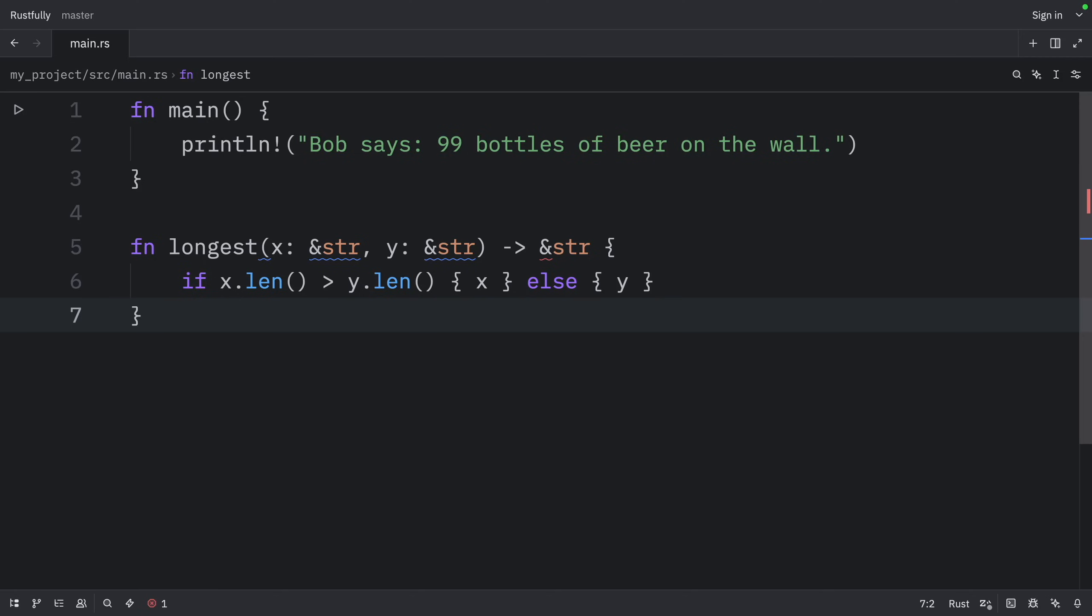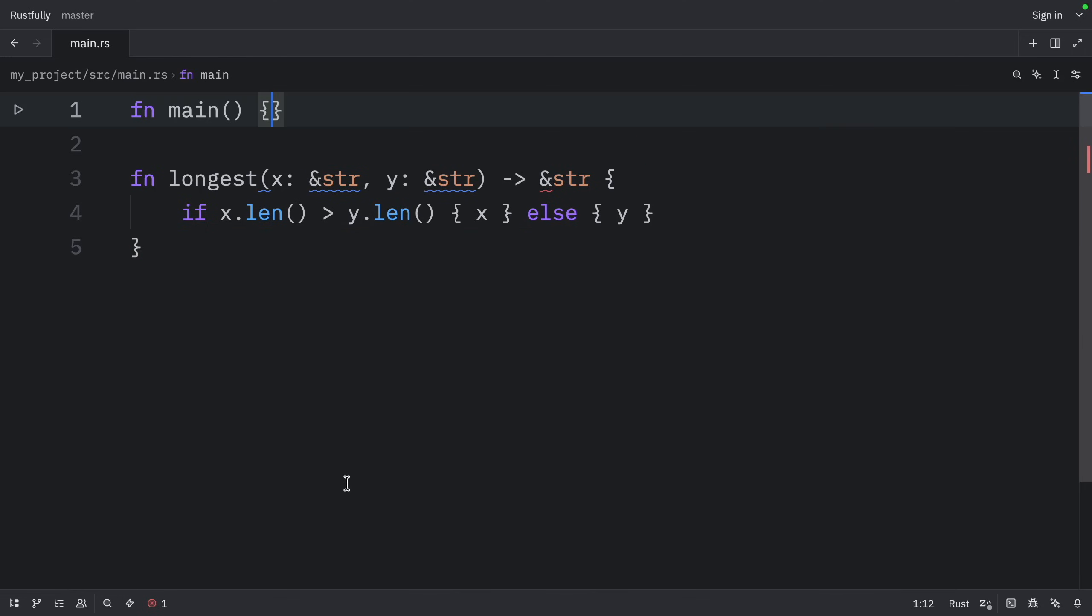We also don't know the concrete lifetimes of the references that will be passed in. So we can't look at the scopes to determine whether the reference we return will always be valid.